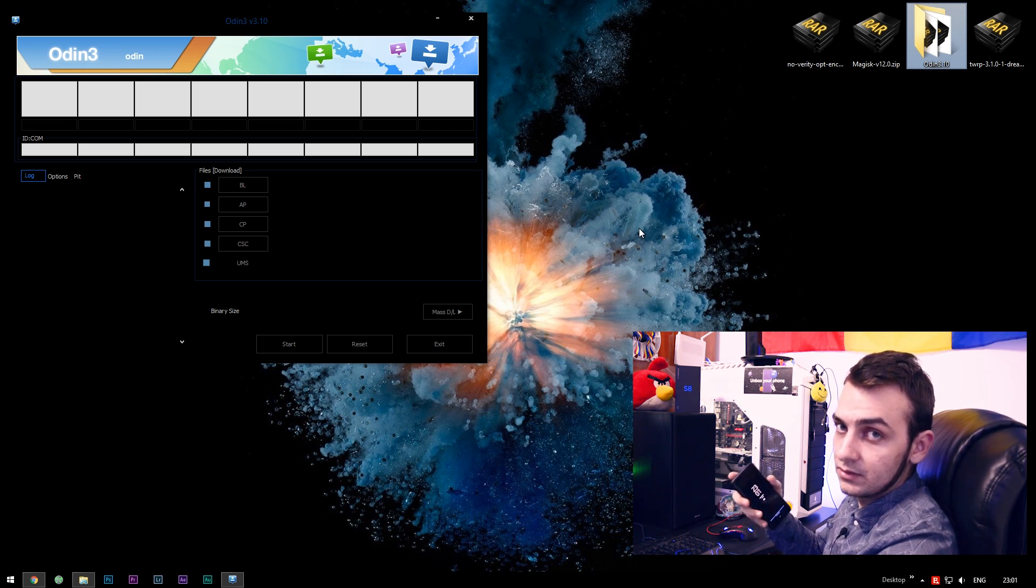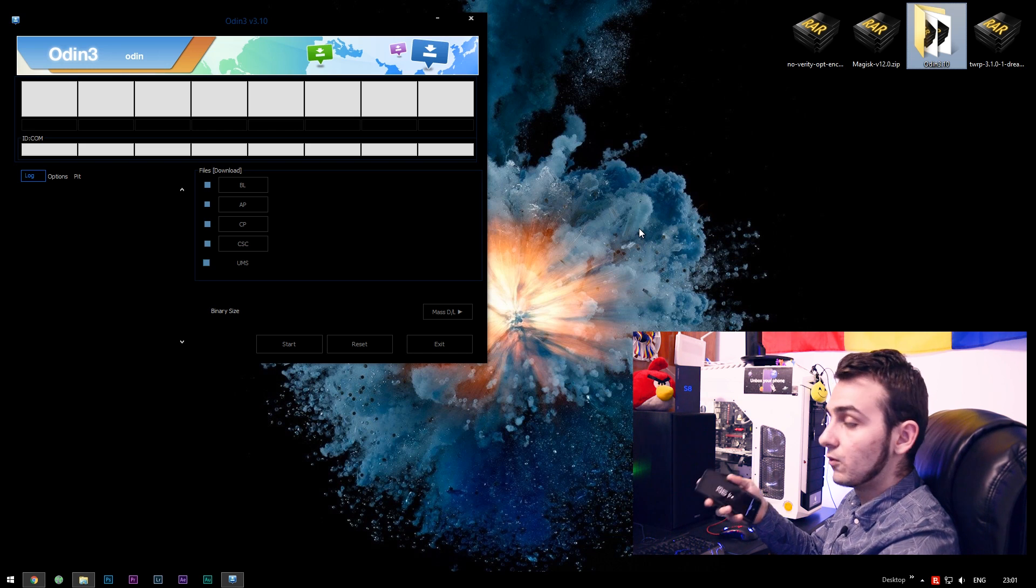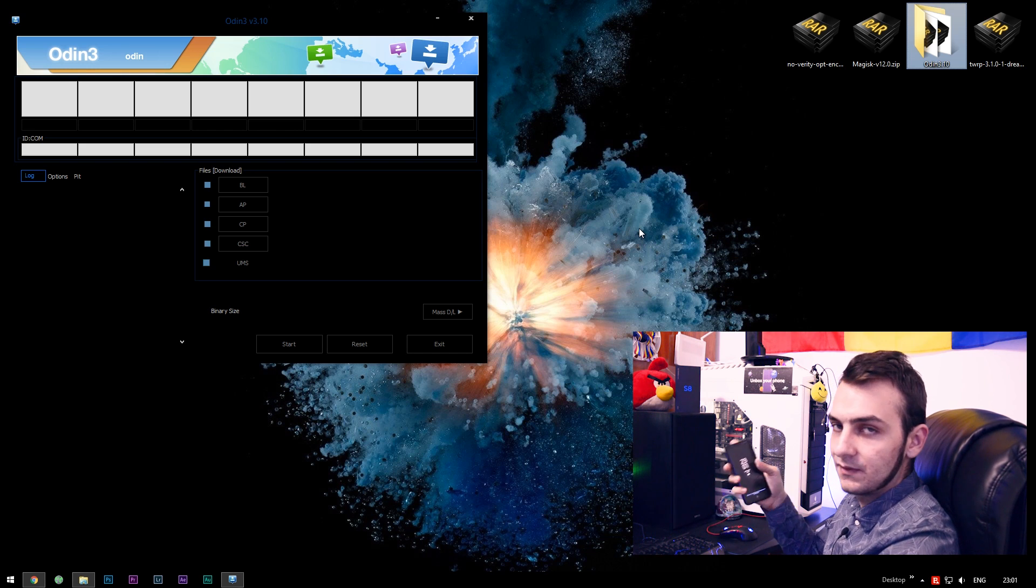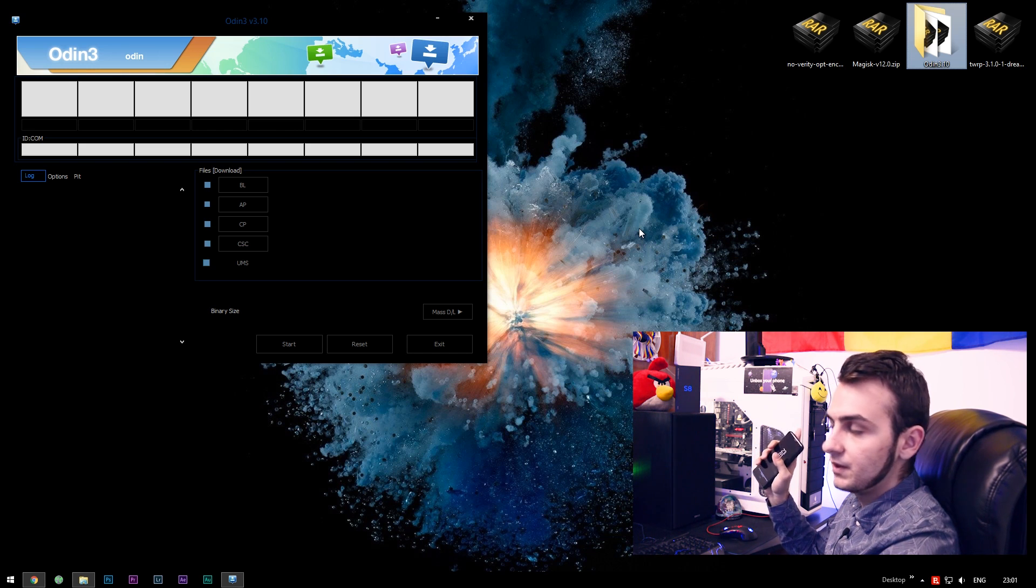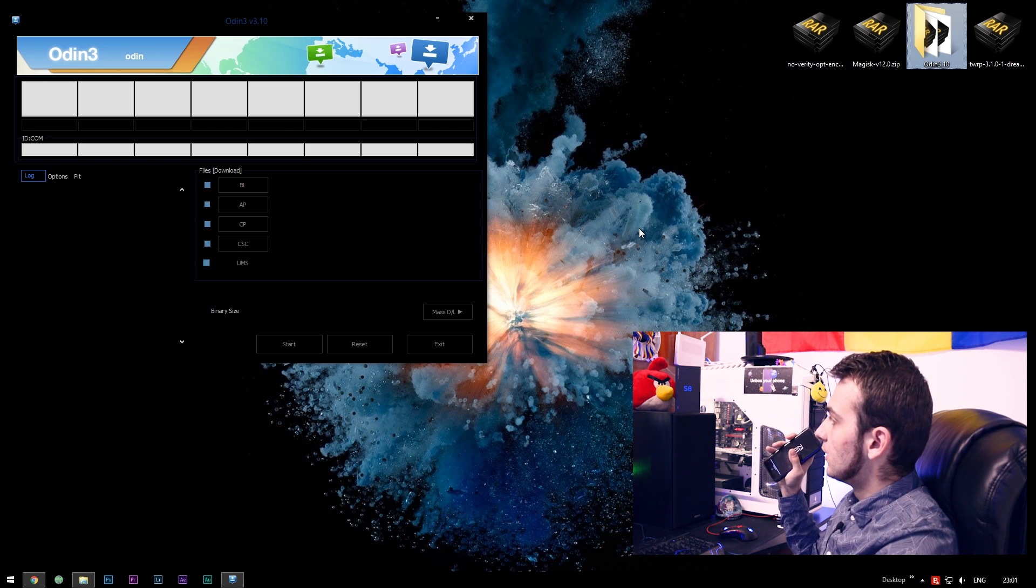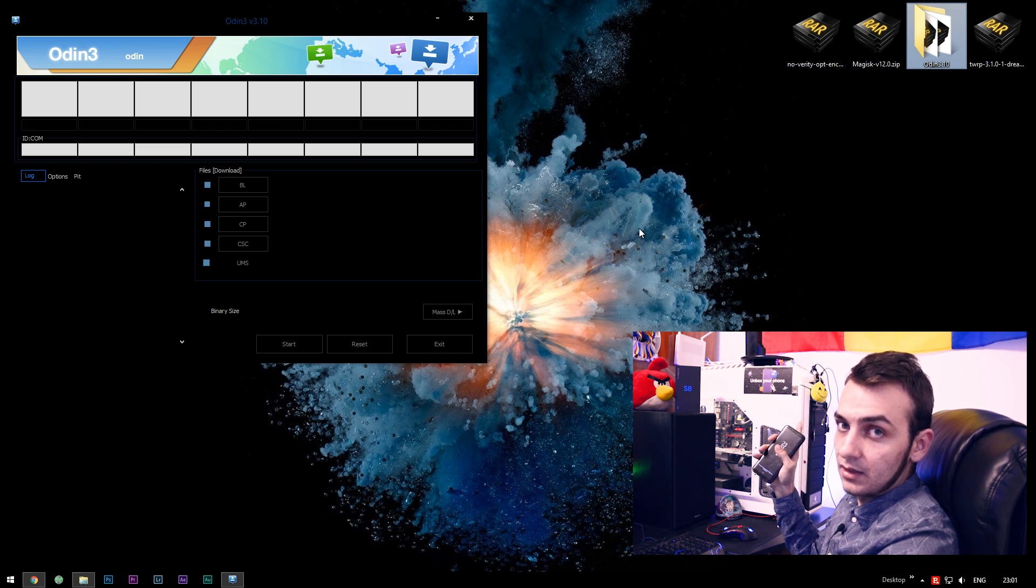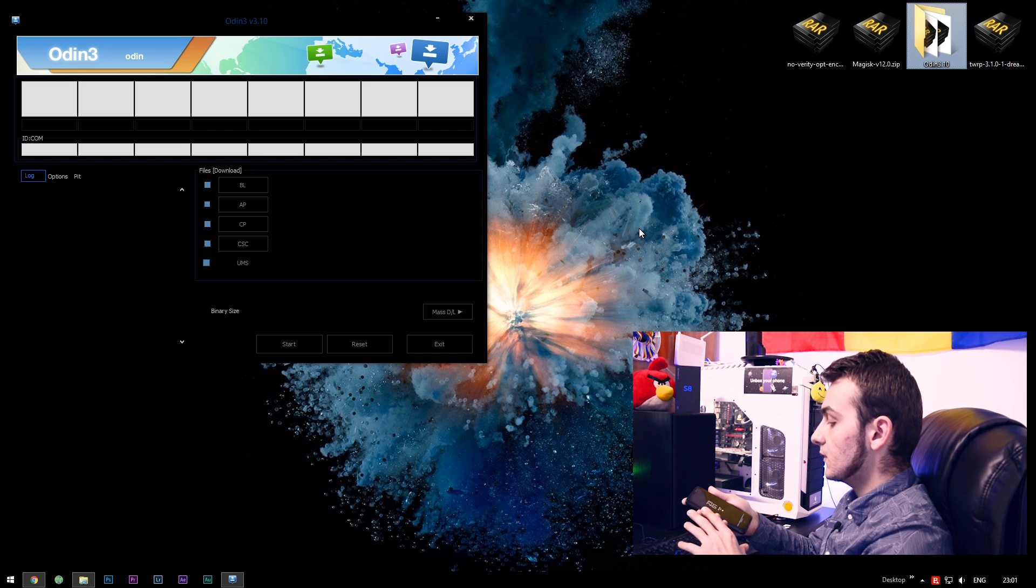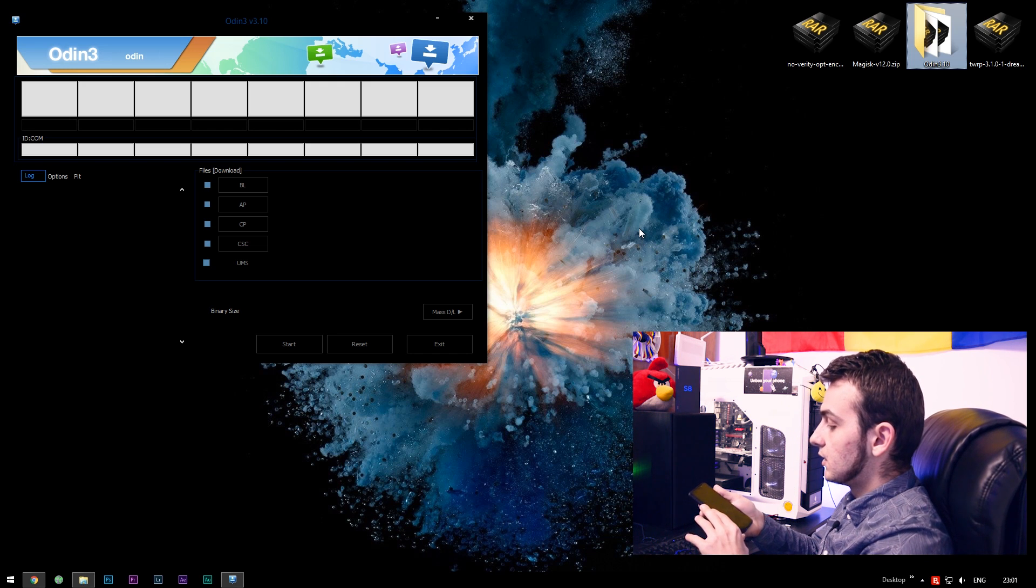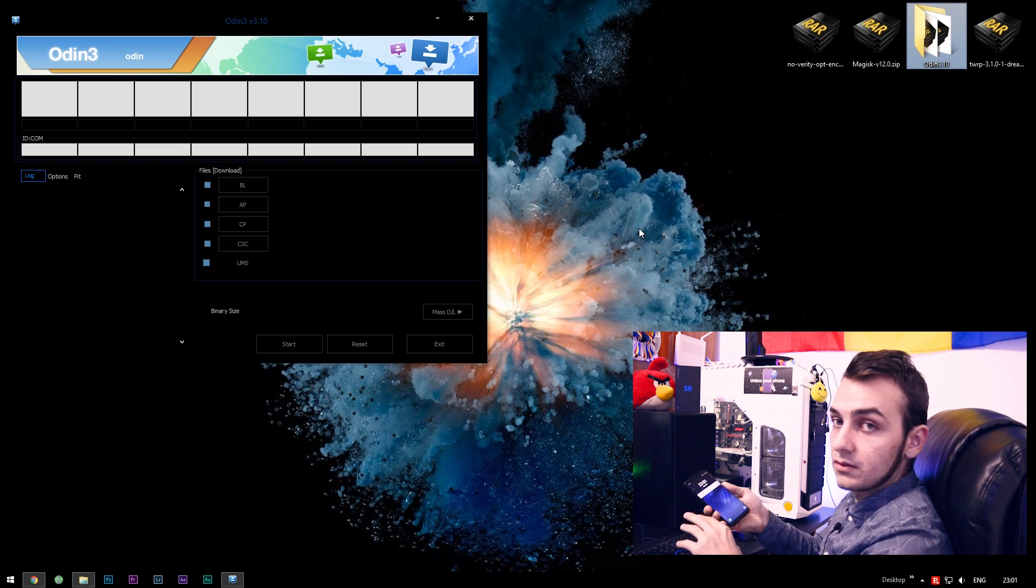If you don't know how to get into download mode or recovery mode, I have a separate video listed in the card right next to my video. But if you just want to follow this tutorial without any interruptions, all you have to do is to power off your device. We're going to be powering off our device. And after it is completely booted off, all you have to do is press Volume Down, Bixby key, and Power key in order to get into download mode, as you can see. And then simply press Volume Up.